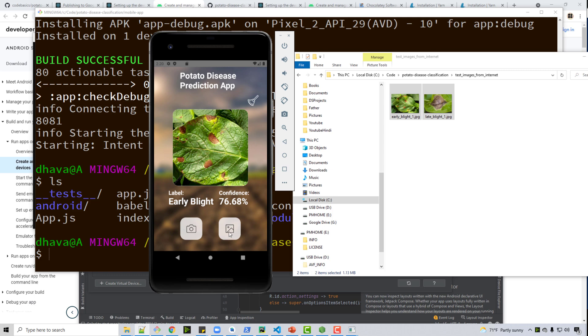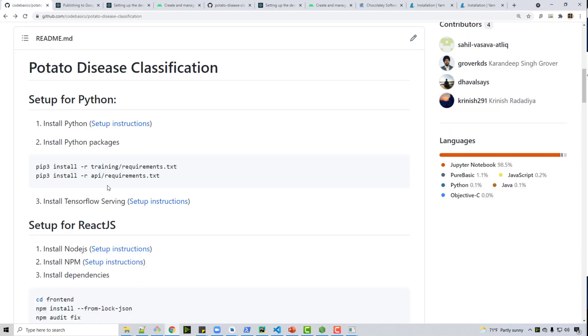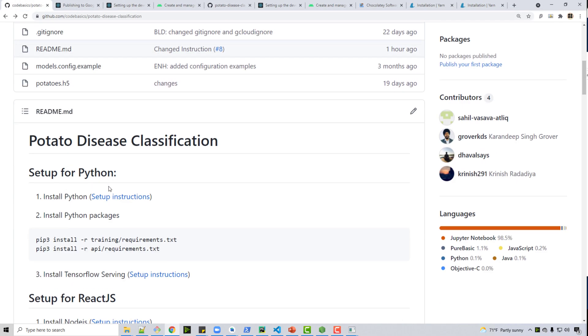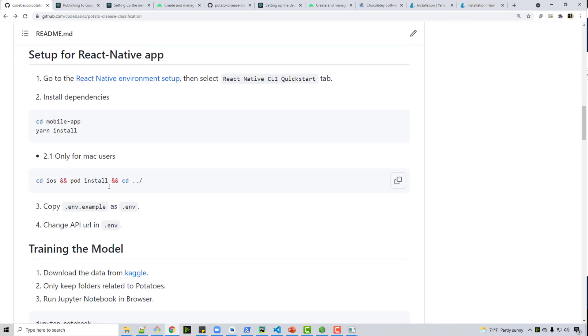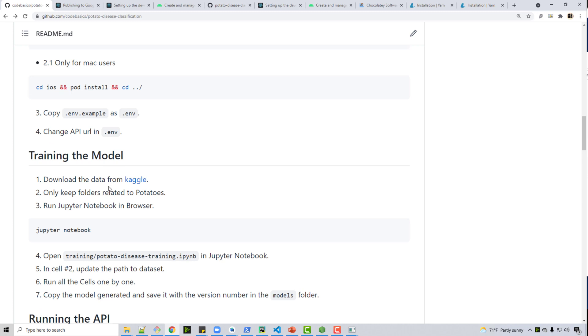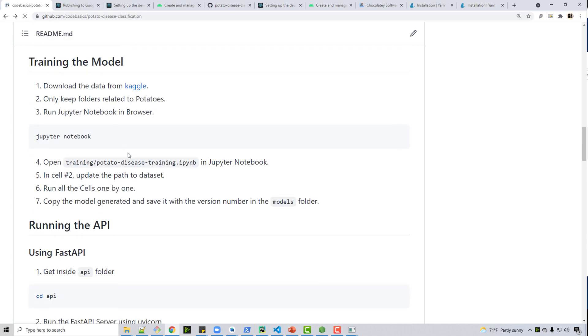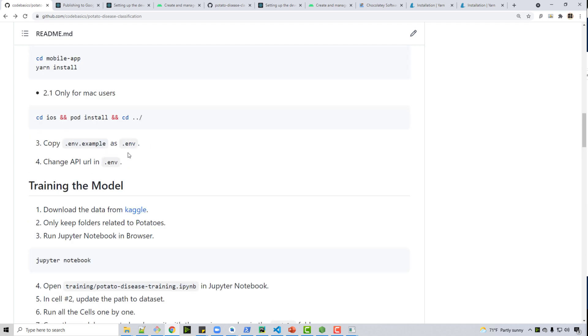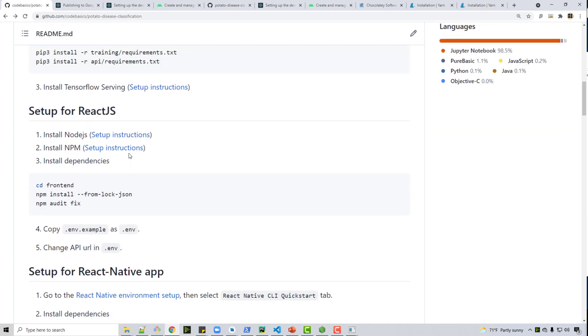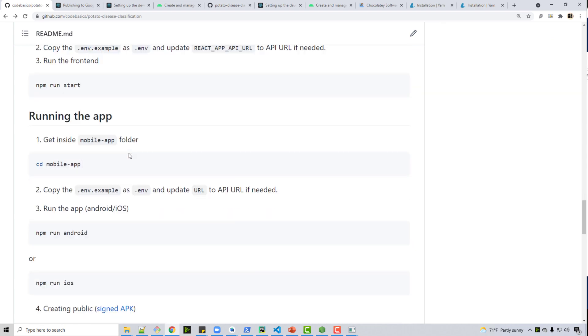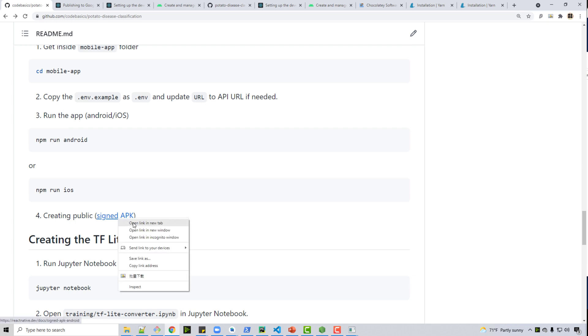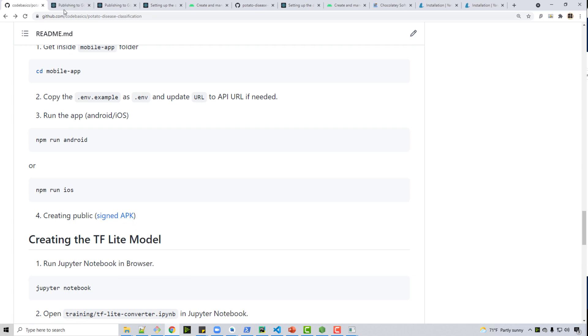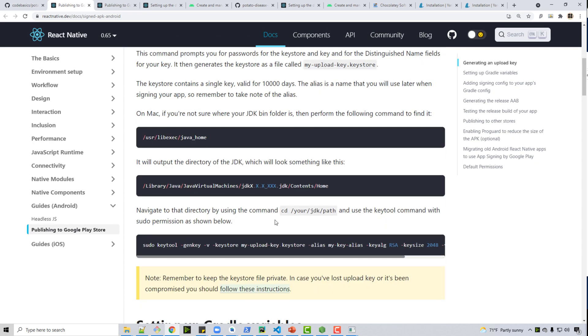So the mobile application is working on your computer. And if you want to push this to Google Play Store I have instructions for that as well. So on the same page when you go to running the app and deploying it - let me find it, yes here - if you click on this link creating a public API or pushing it to Google Play Store, if you follow these instructions you will be able to deploy your application to Google Play Store.